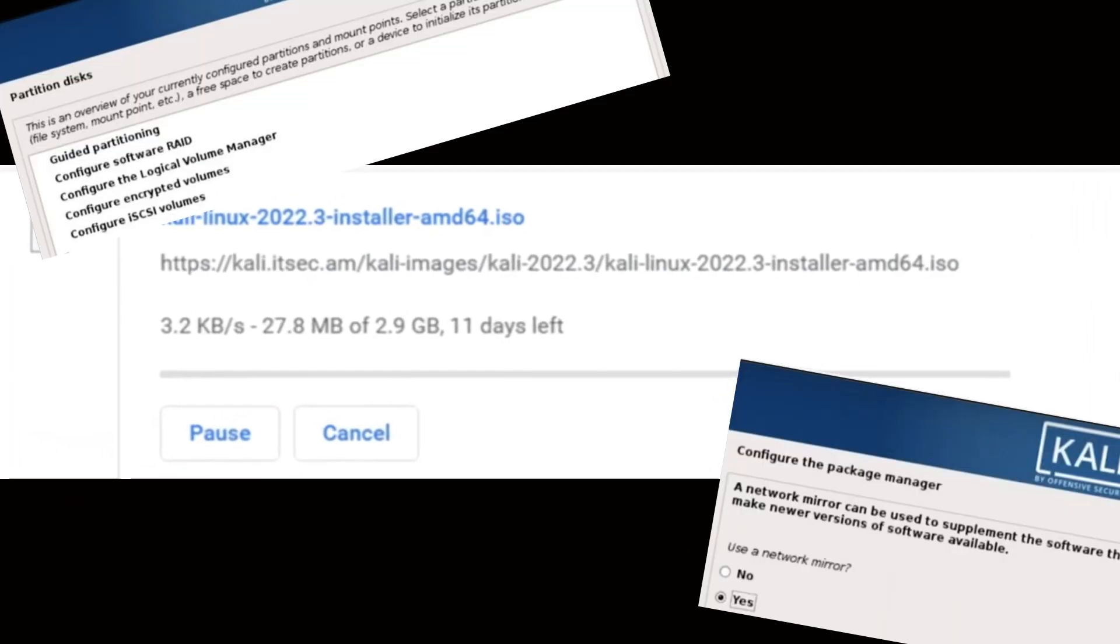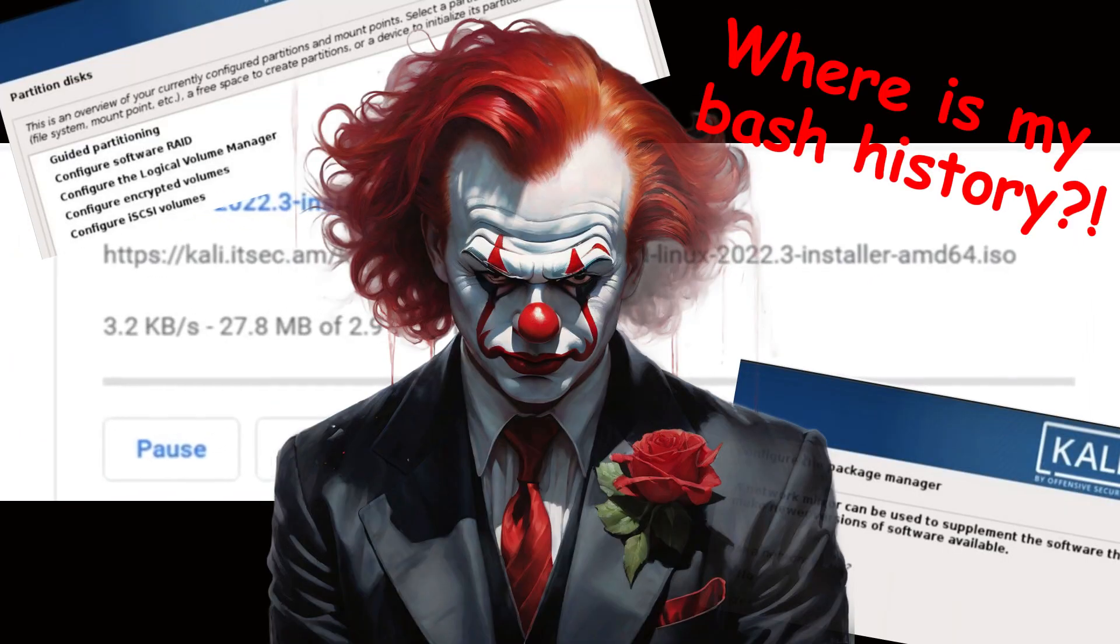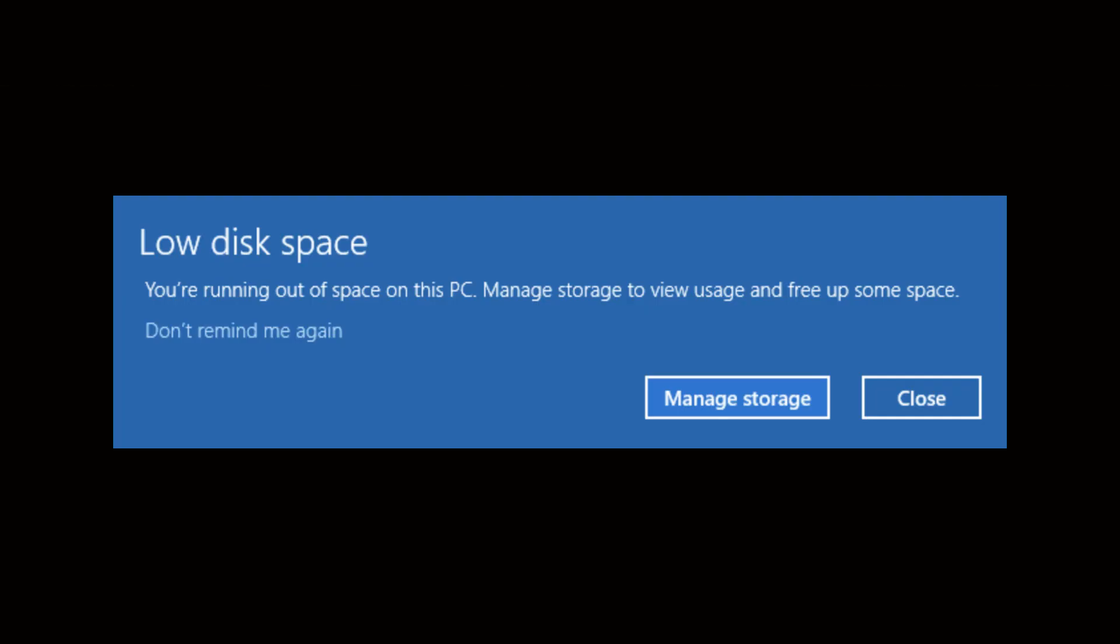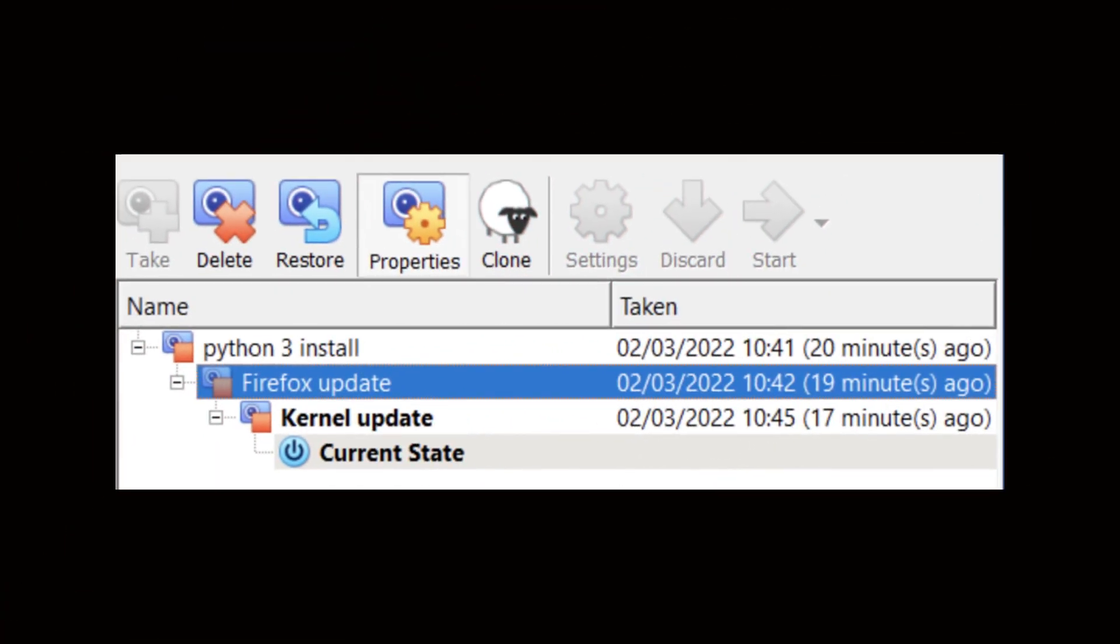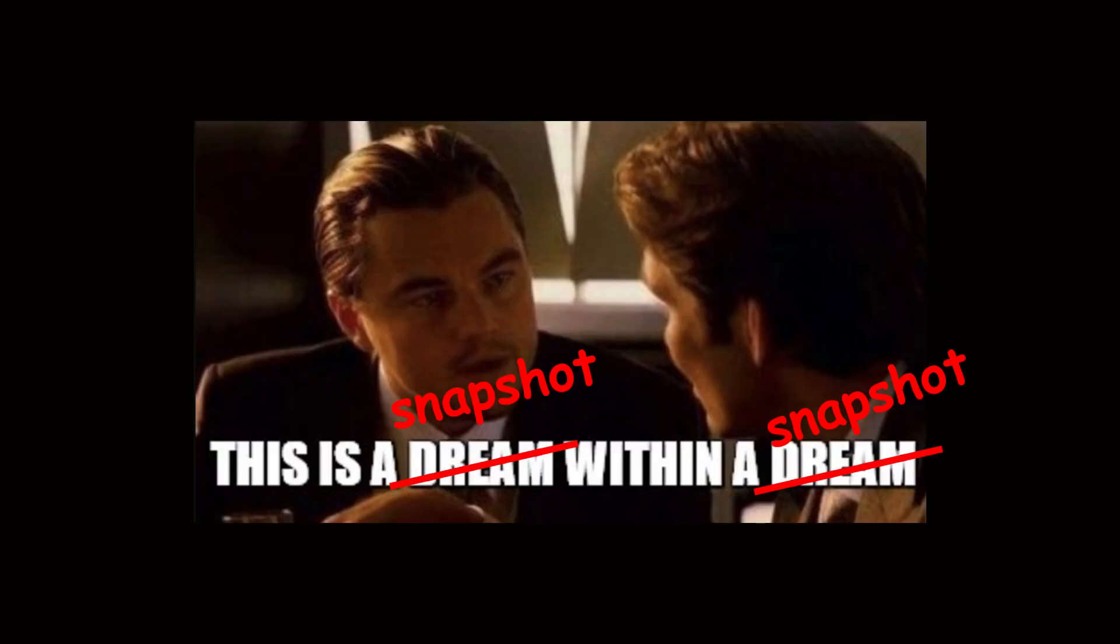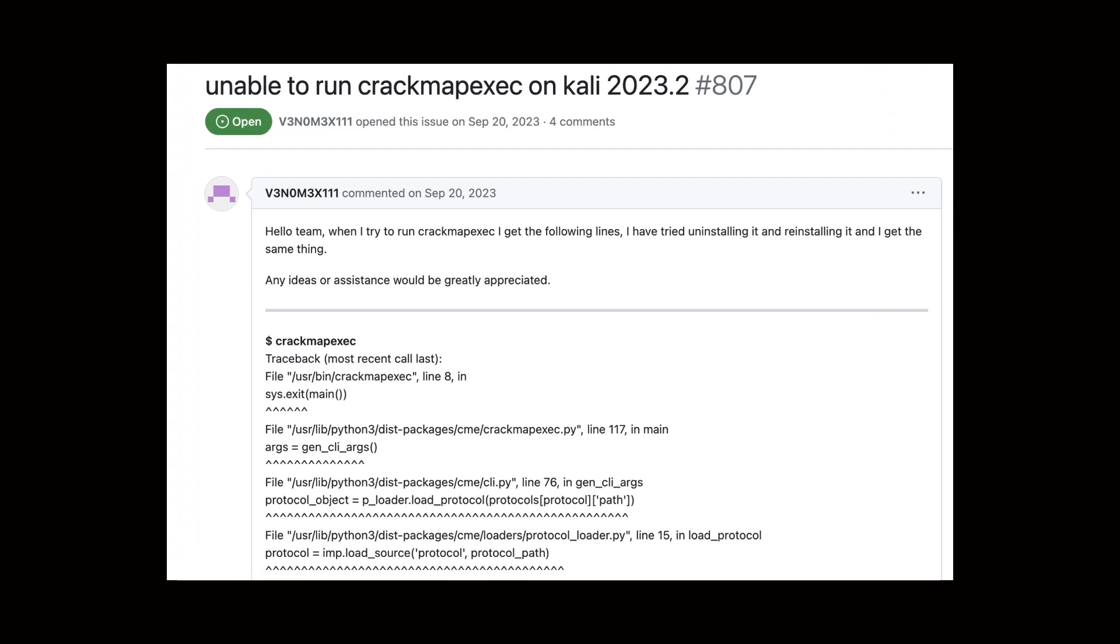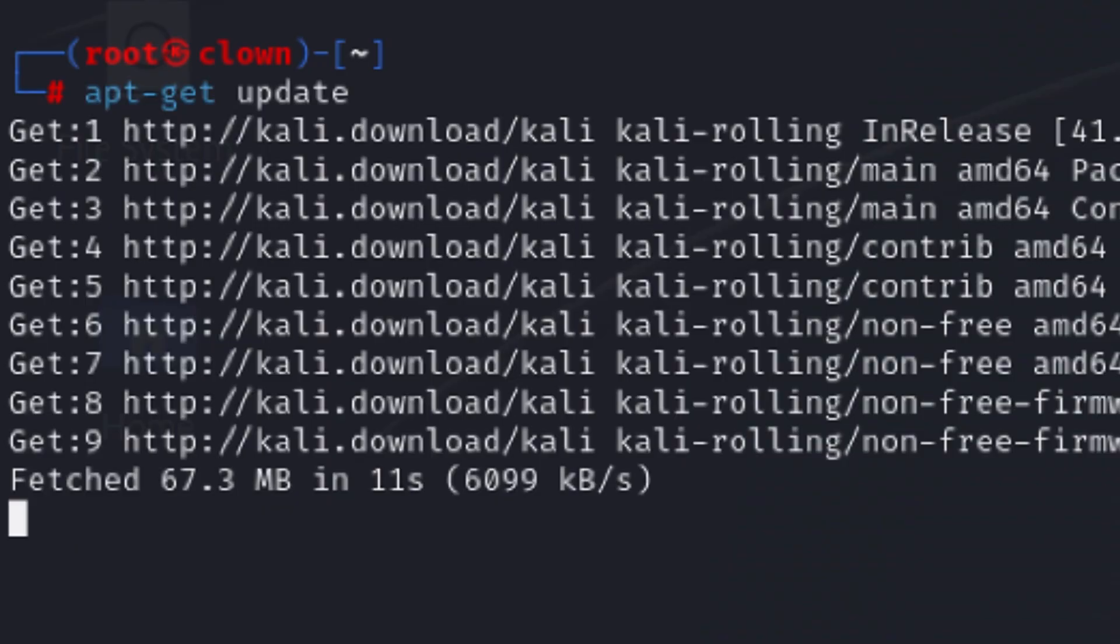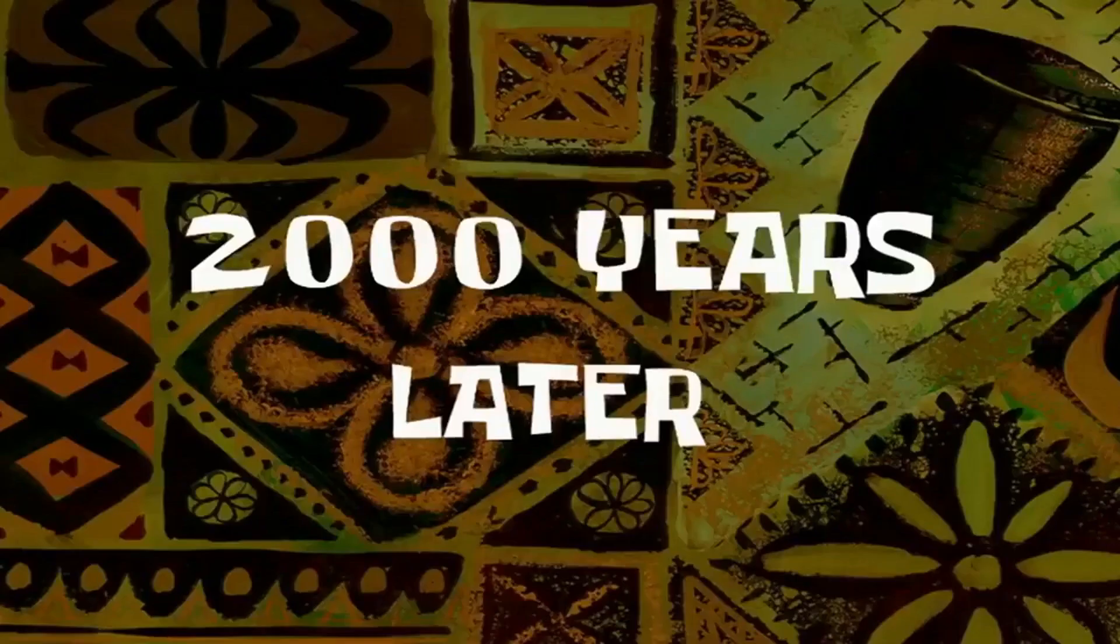Are you sick and tired of recreating your Kali VM for hours? Do you always run out of space due to snapshots? Do upgrades give you headaches? 2,000 years later.